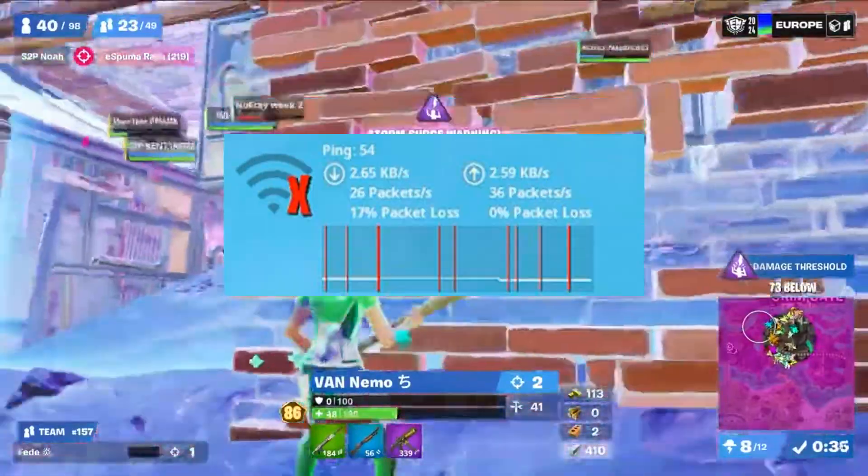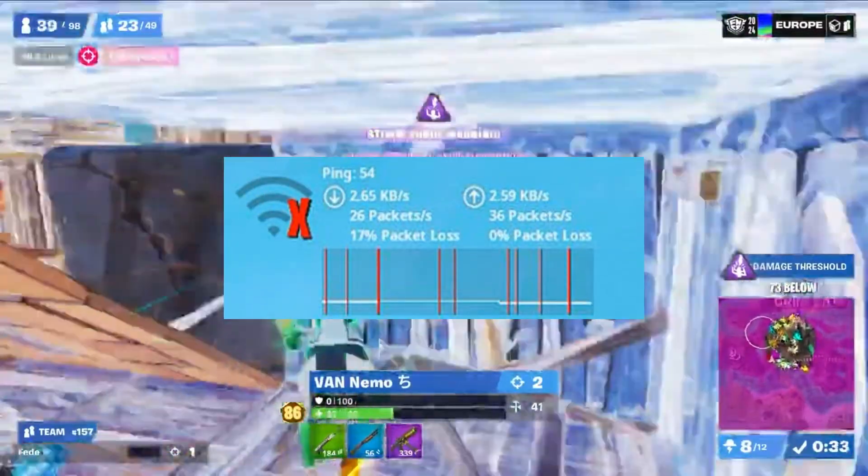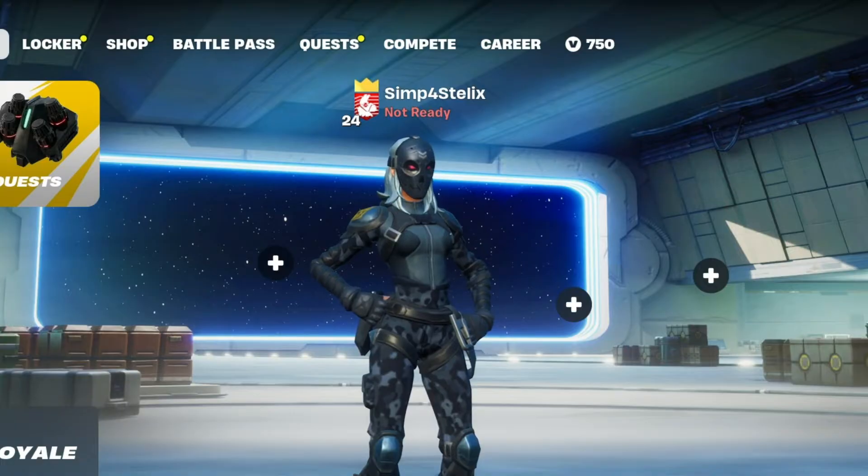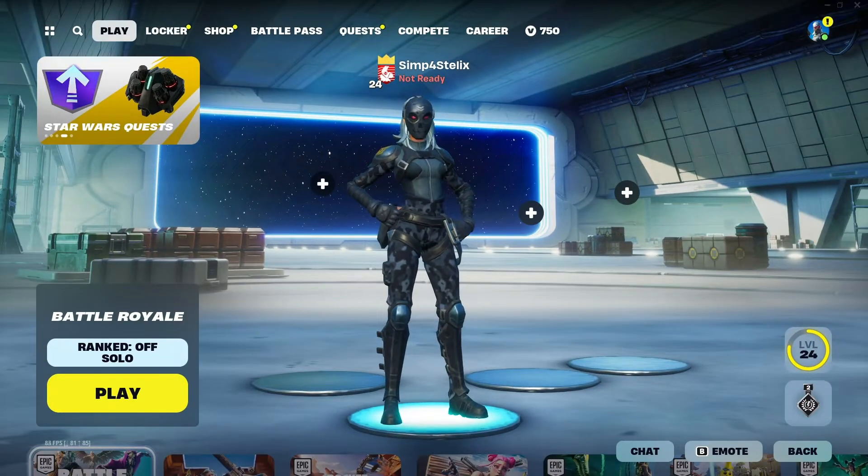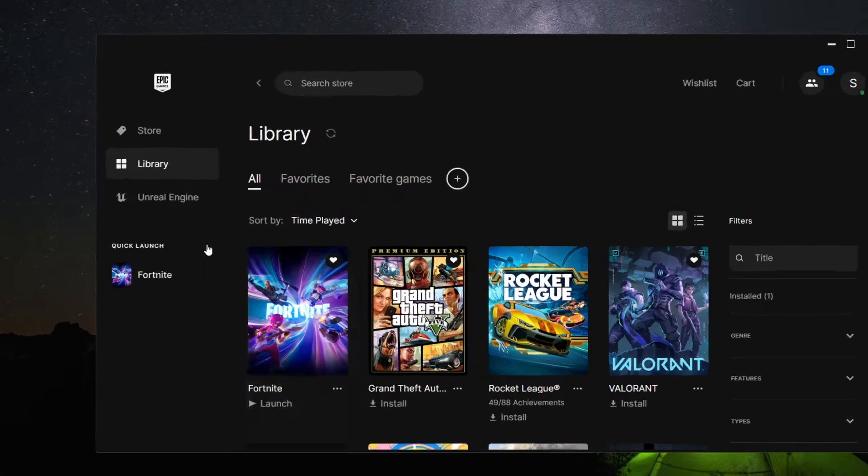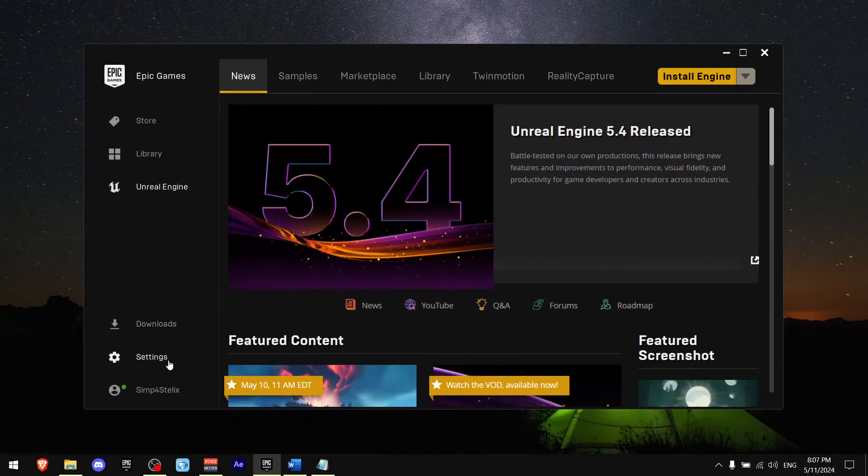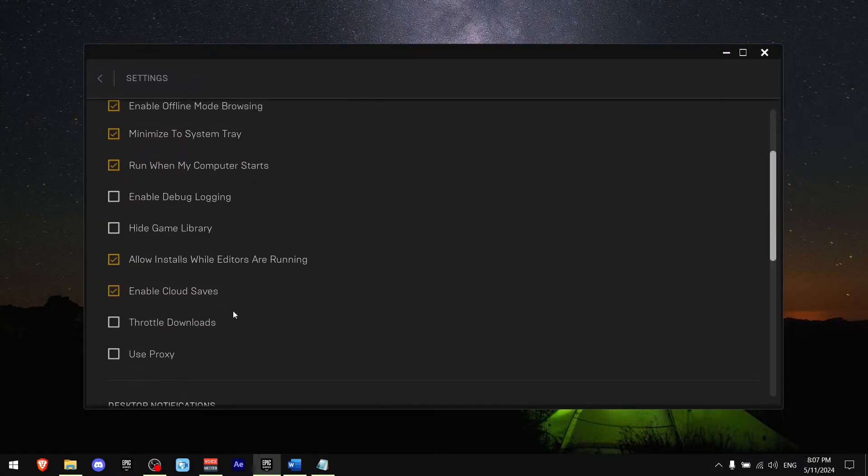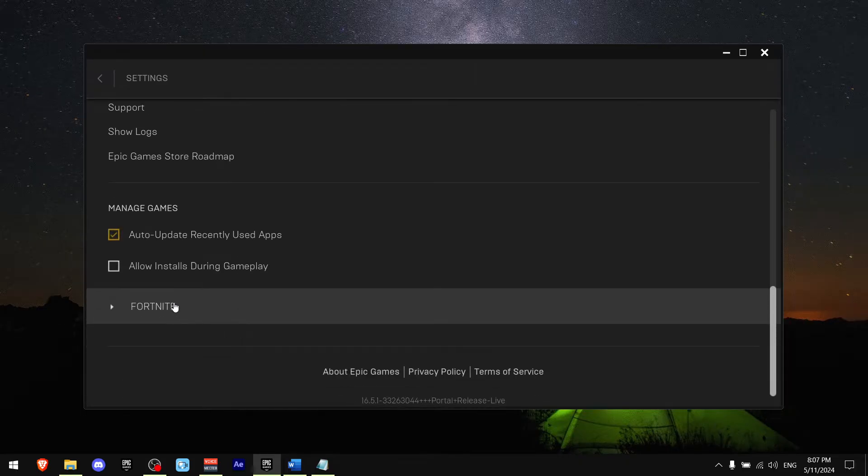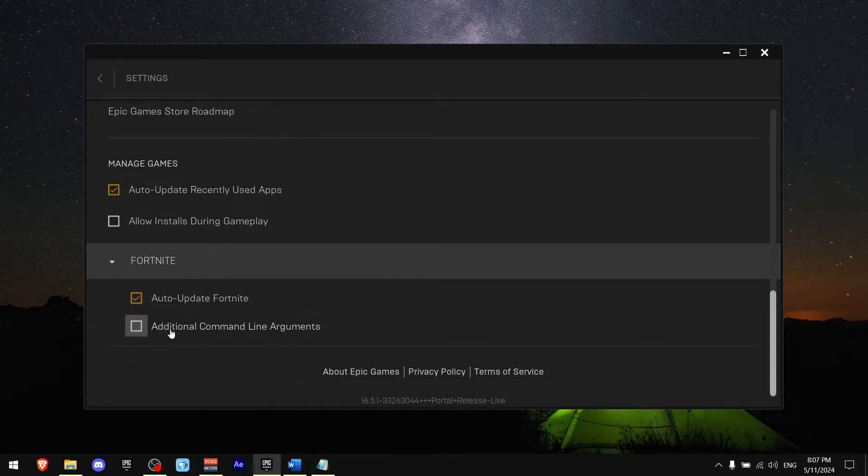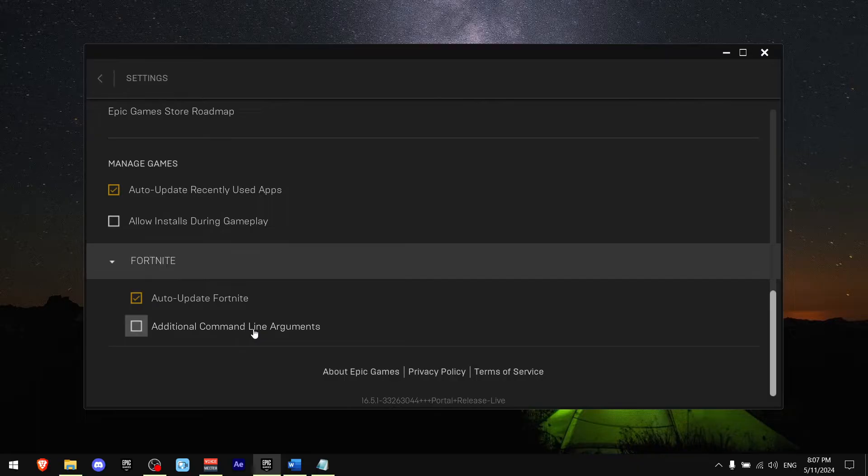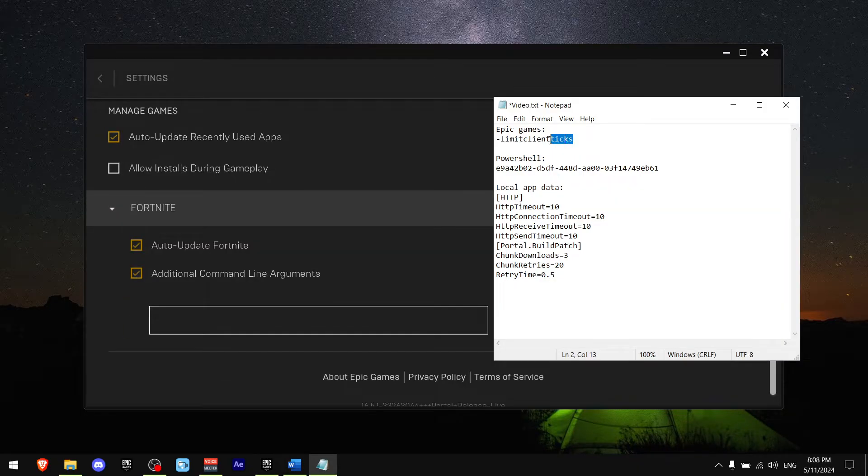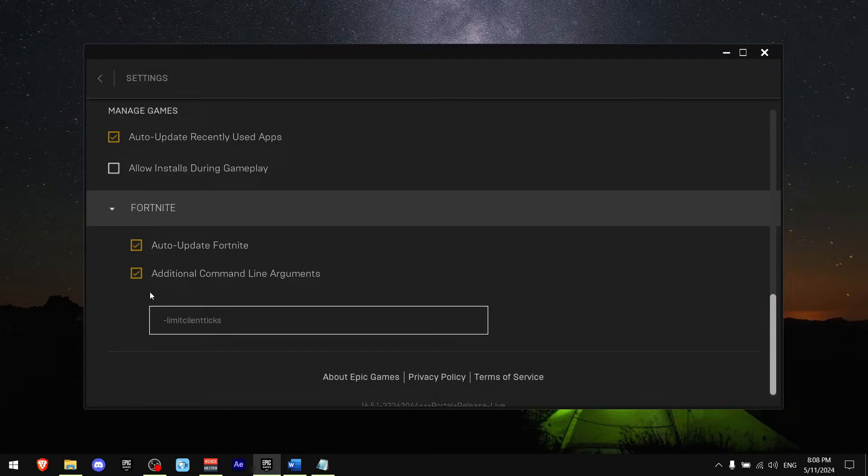I'm going to show you how you can fix packet loss in Fortnite, so without wasting any of your time let's get started. First of all, go to Epic Games, find Unreal Engine, press on settings, and now scroll all the way down until you see Fortnite. Now press additional command line arguments and copy limited client ticks and paste argument. By the way, you can find this argument in the description down below.